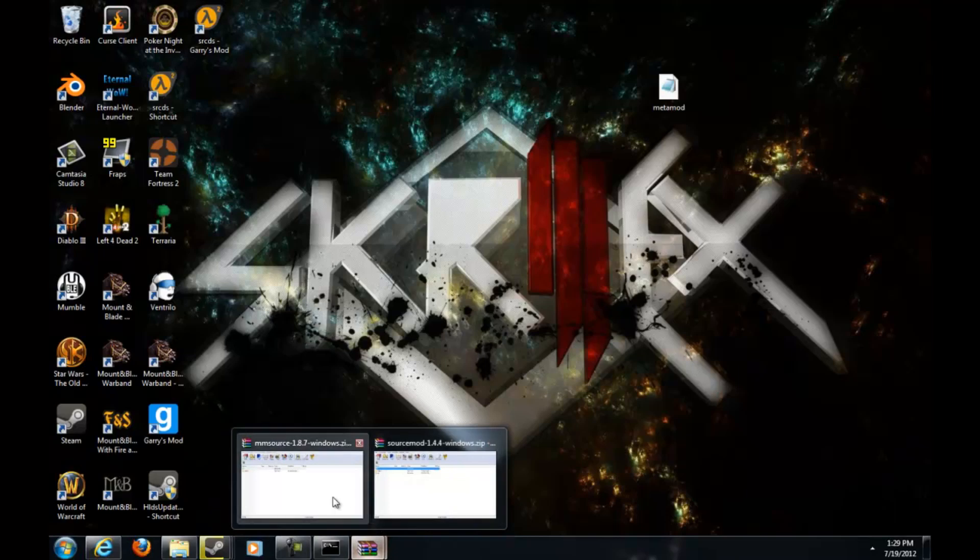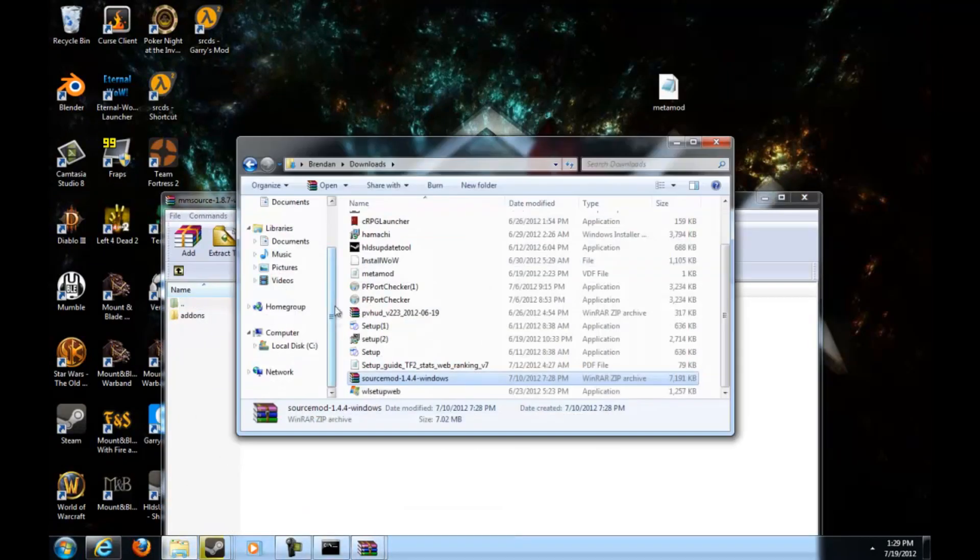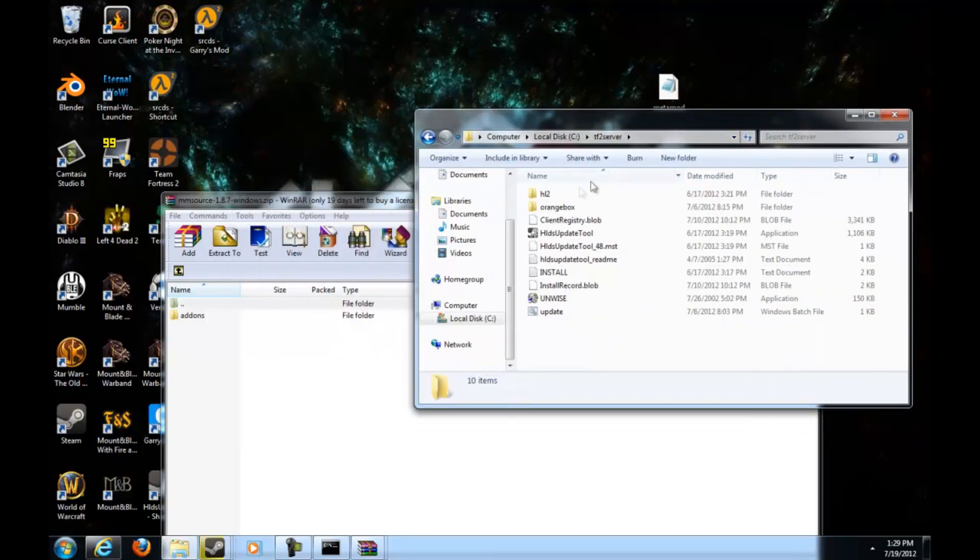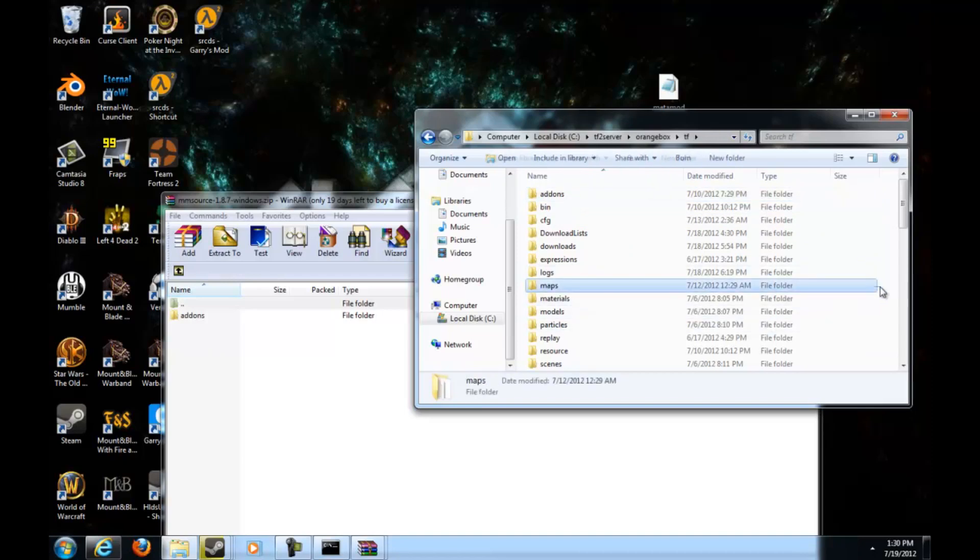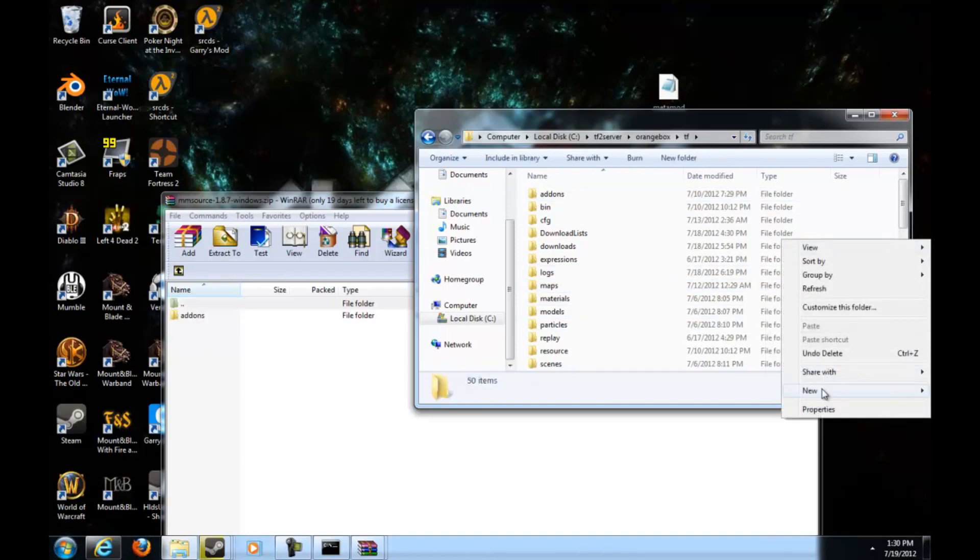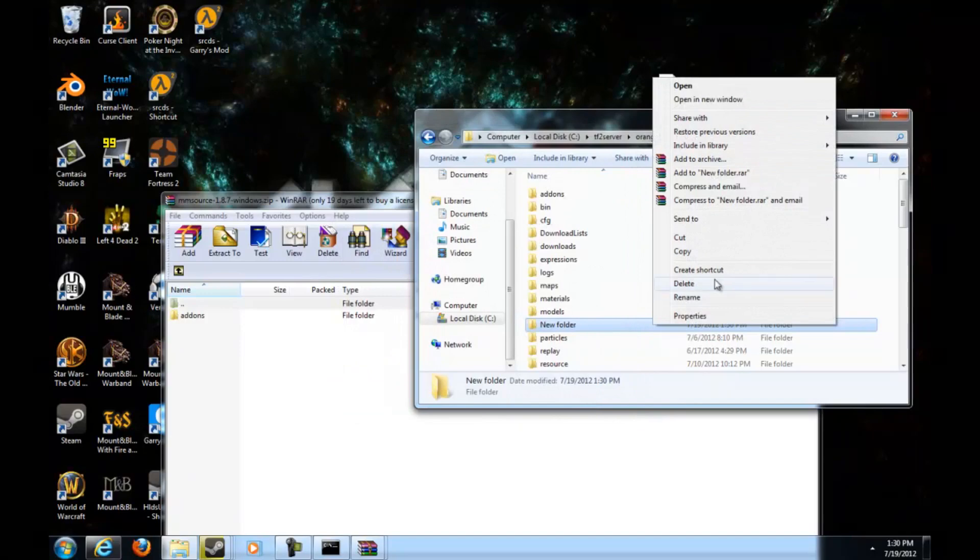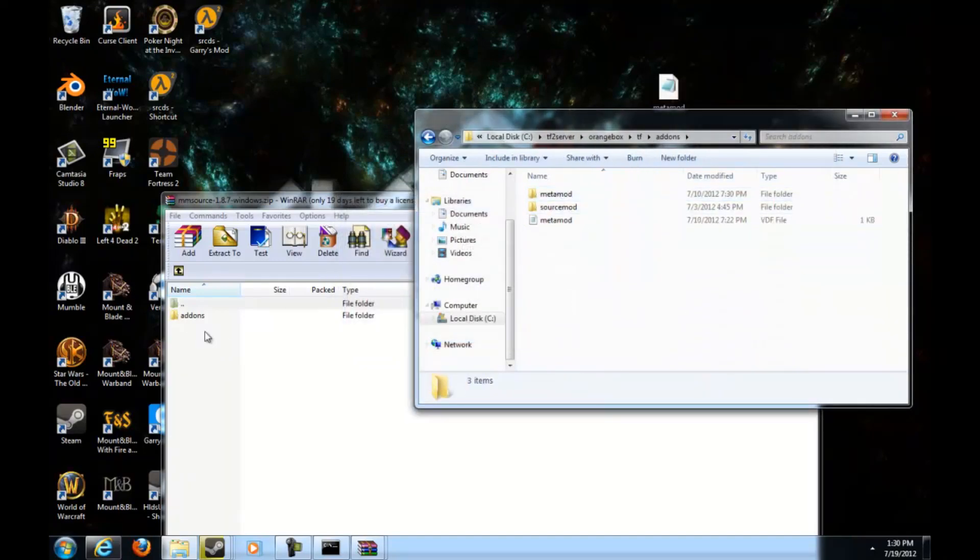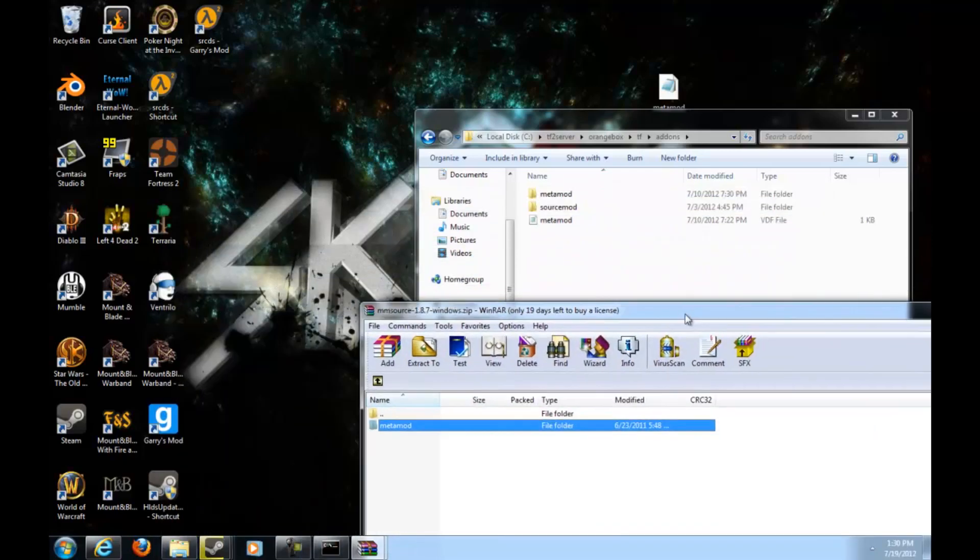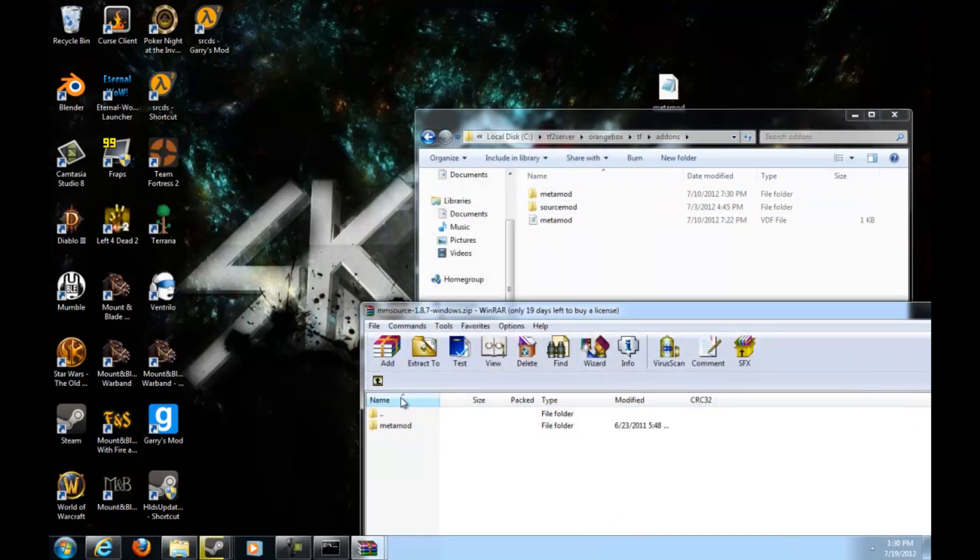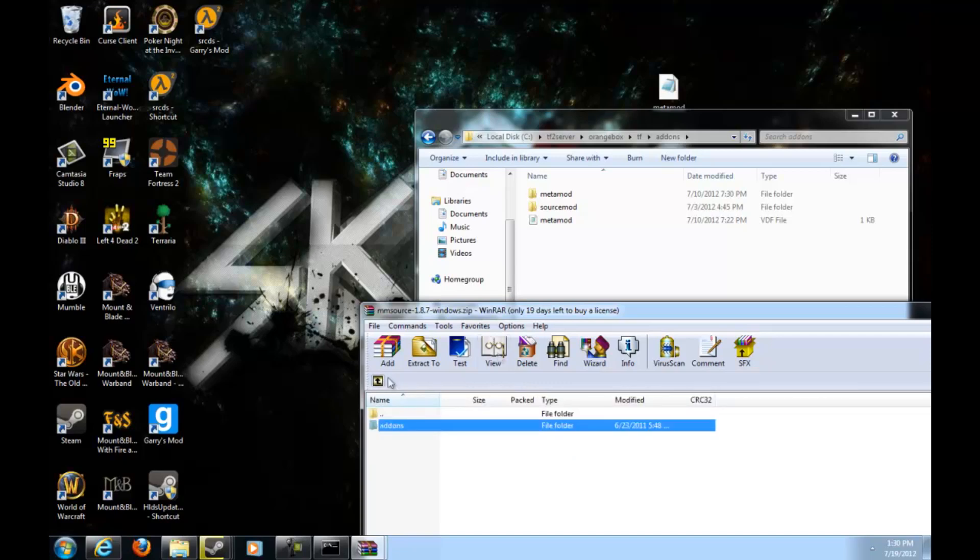All right guys, I'm back and it's finally done. Now you want to go to your Team TF2 server folder, go to your orangebox, your TF, and then you want to make an addons folder. Since I already got one, I'm just going to go ahead and delete it and go into your addons folder.